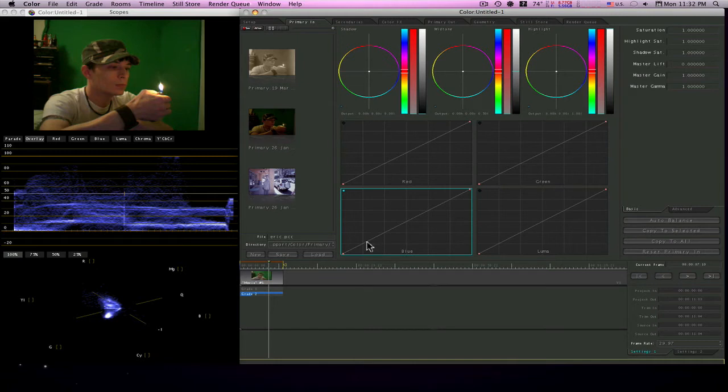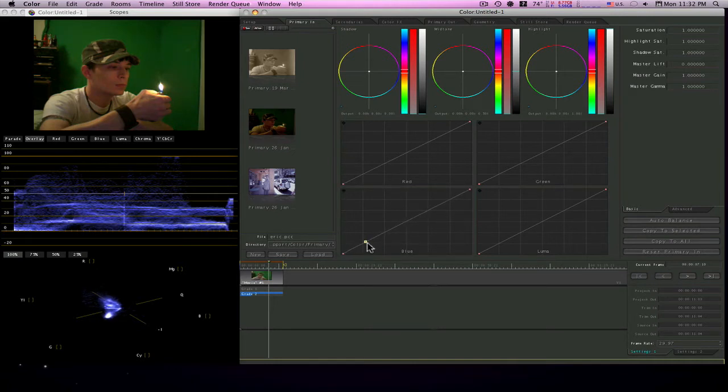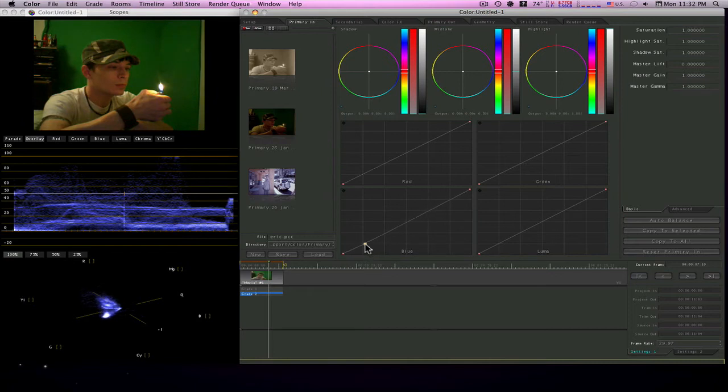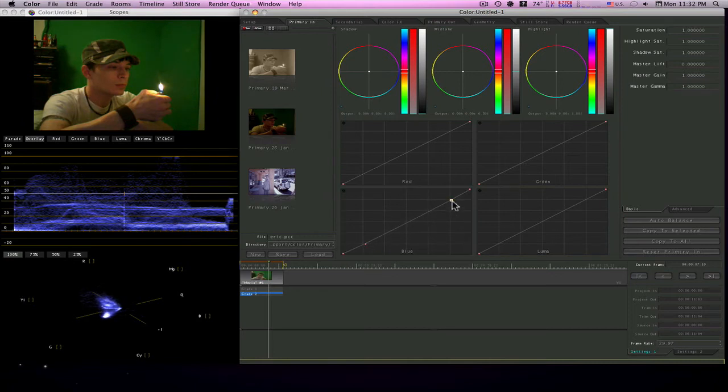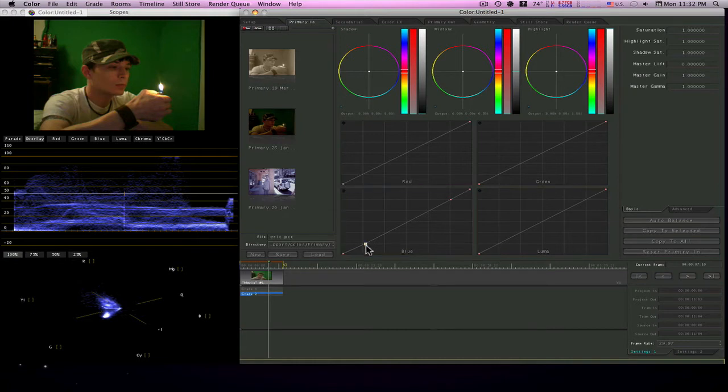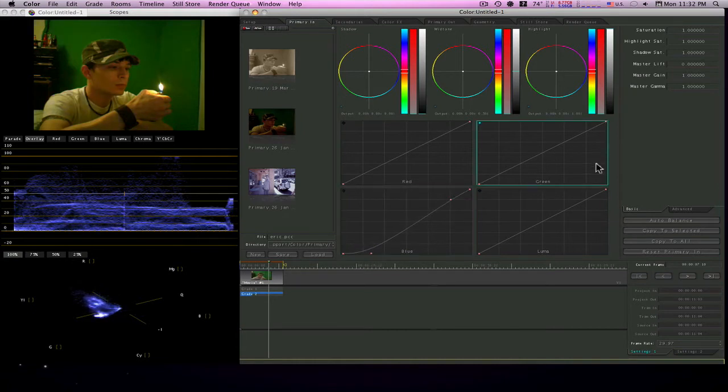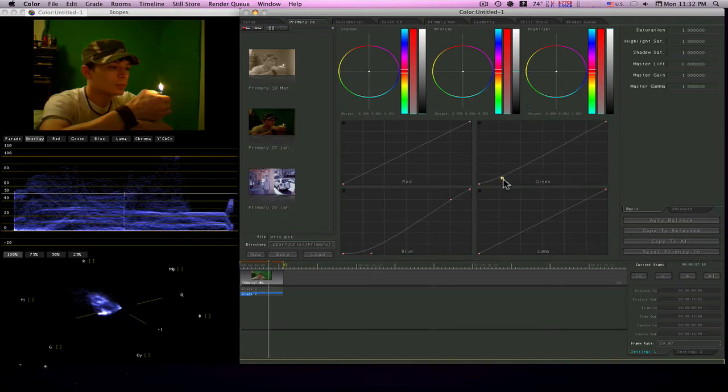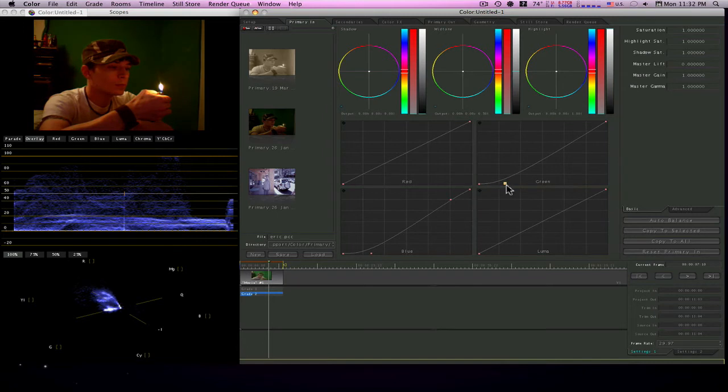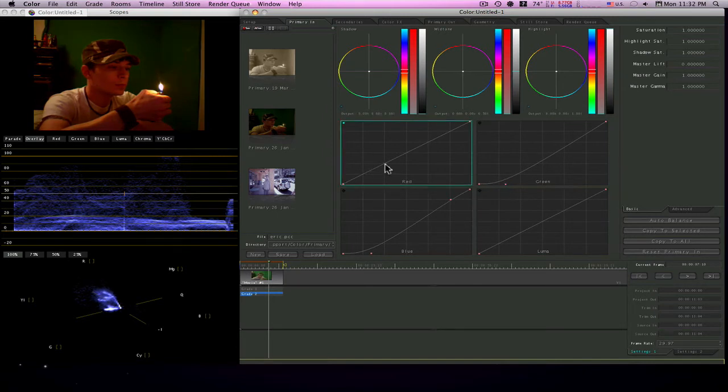We're going to go down here. I want to pull out some blues down here at the bottom. The bottom end of the graph is the dark, is the low end, and of course the top end of the graph is the high end. We're going to pull up blue on the low end like this. I'll pull out some green like this.